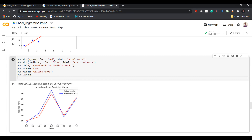In the output graph, the red line represents the actual marks of students and the blue line represents the marks I predicted using the study hours dataset. The results are very close — for example, if a student scored 80, my model predicted around 87, giving a model accuracy greater than 80 percent. To improve accuracy further, you can run more epochs.